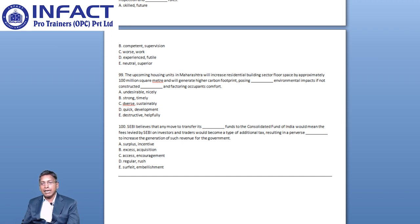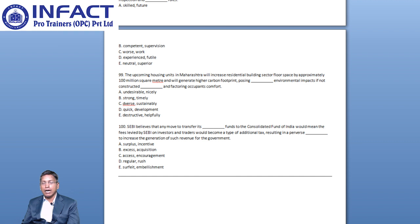You have options like Surplus and Incentive, Access and Acquisition, Excess and Encouragement, Regular and Rush, Surfeit and Embellishment.